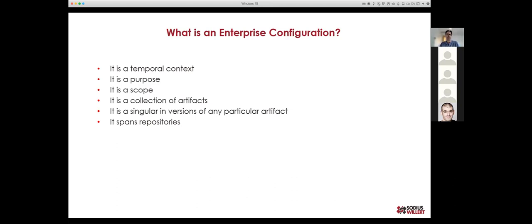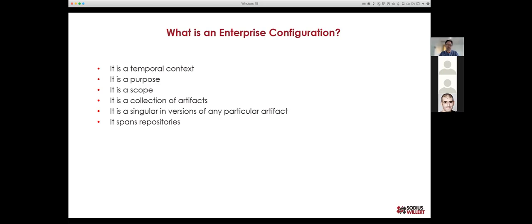When we talk about enterprise configurations, it's really a realization of what engineers always do. We always know whether we're releasing a vehicle, a software product, or a single microcontroller — we're always working in some temporal context, working toward a particular release or gate review. It has a time component, a purpose, and a scope. If I'm on a software team, I'm focused on a particular build. As a system engineer, I'm looking broader — modeling, requirements, software, tests — and I need a particular version of each artifact in that collection.